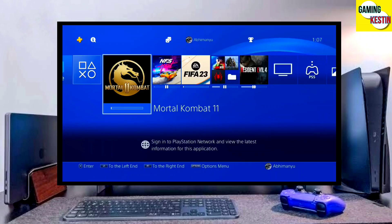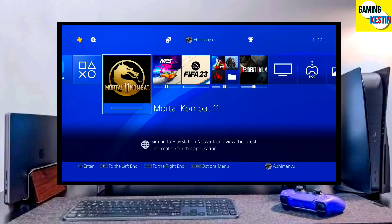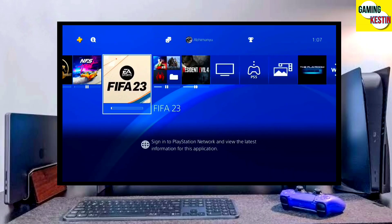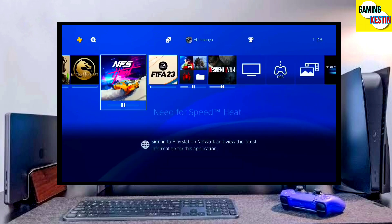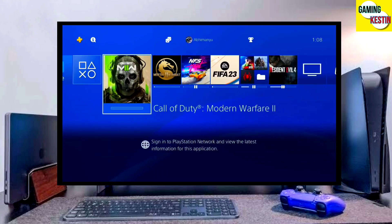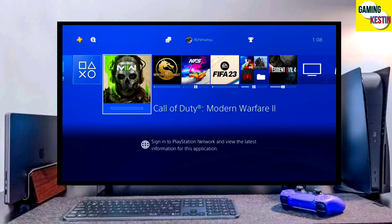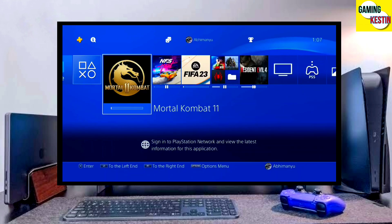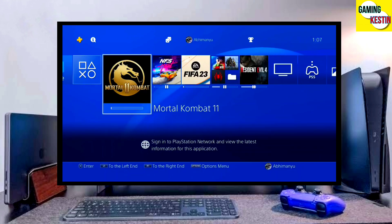Hi friends, I am Keston. In this video I am going to show you how you can downgrade your PS4 from 10.71 to 9.00 firmware version. If you want to downgrade your PS4, go to this video's comment section and I will give you the download link of the official downgrade file for PS4.